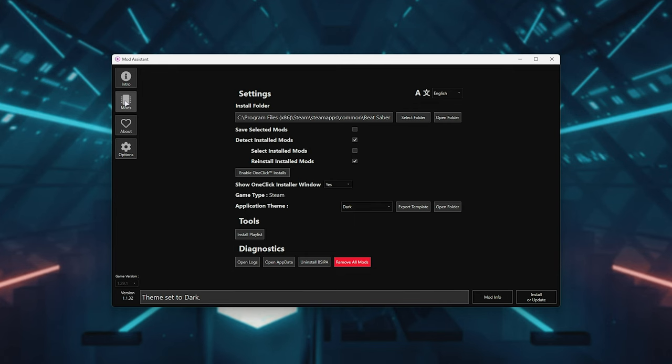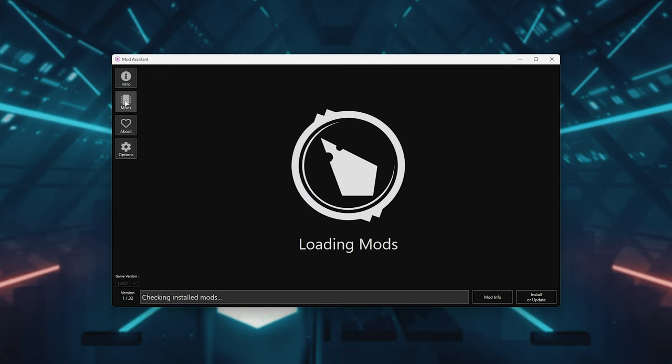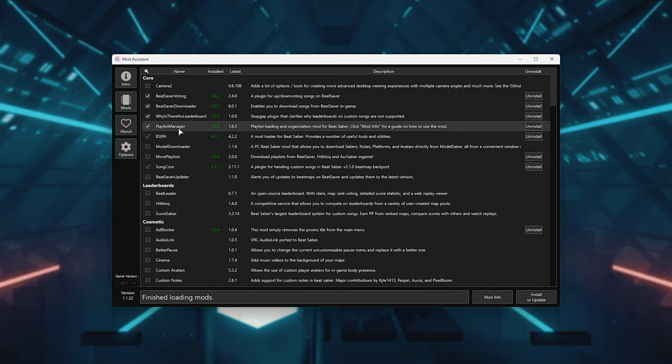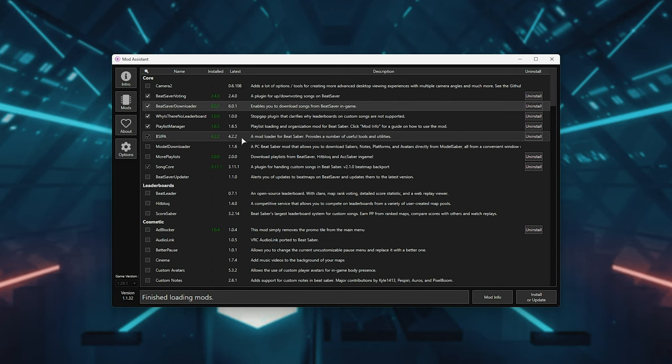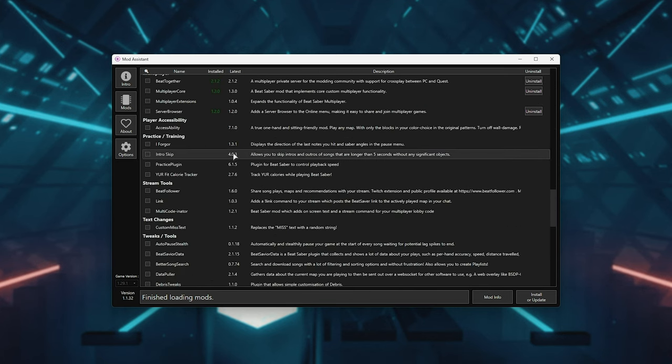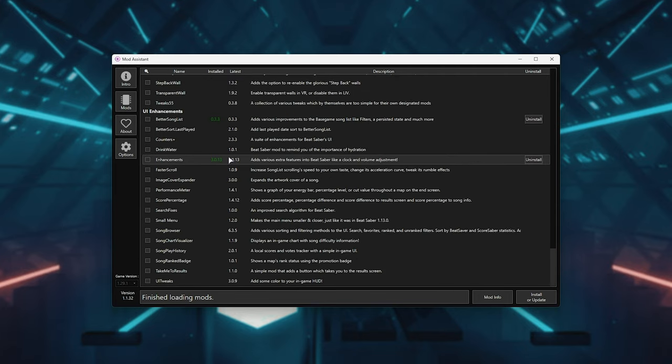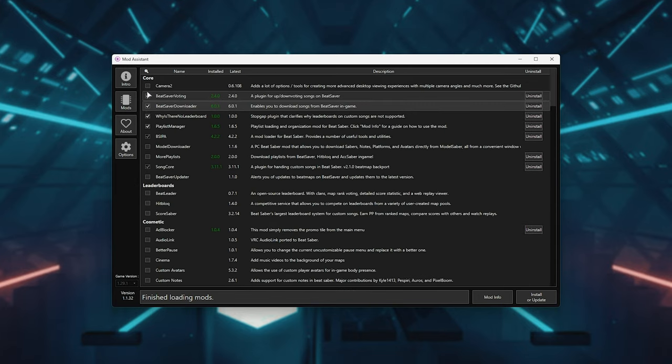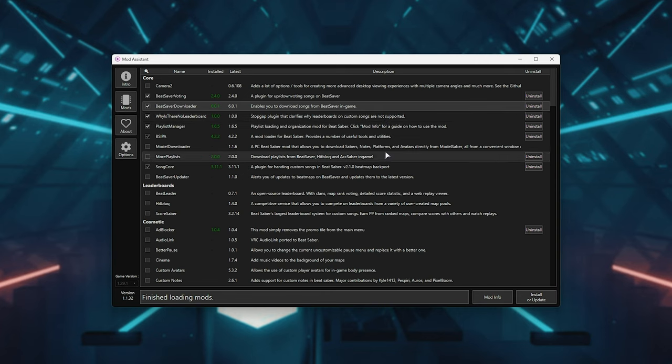You can head across to the Mods tab on the far left, let it load, and tick whatever mods you want, such as Playlist Manager, Beat Saber Downloader, etc. There's tons of mods here, and it's super easy to get going. After you've ticked all of these, simply click Install or Update, everything will be downloaded and or updated.